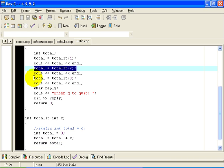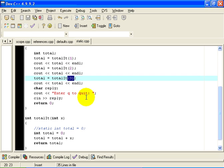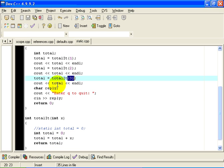Similarly, the third time we call totalIt with an actual parameter of 3, x has a value of 3. Total is reinitialized to 0, and 0 is added to 3. The value returned is 3, and the output is 3. Total, in this case, is called a dynamic variable, because it is recreated and reinitialized every time the function totalIt runs.